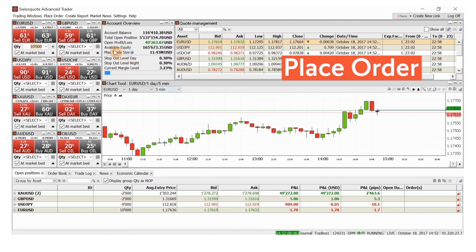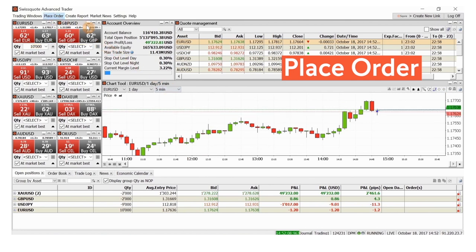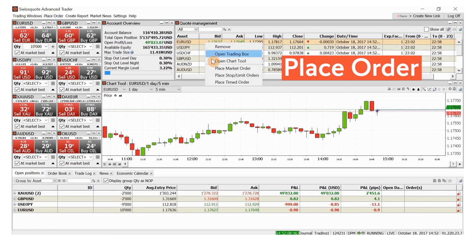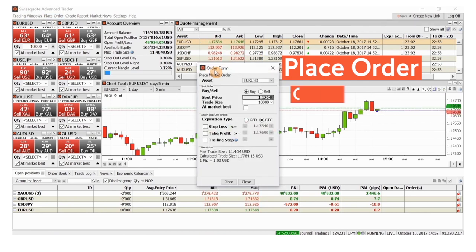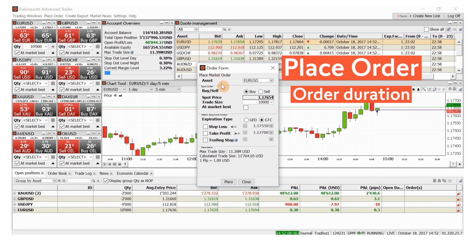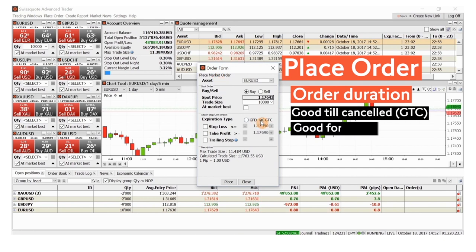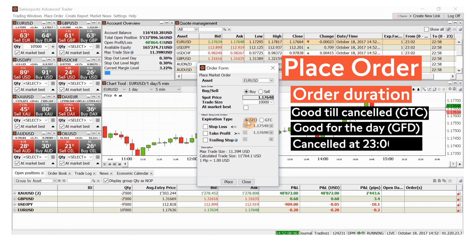When you have lead time, you can use the place order menu, or in this case right-click the order list to open the order window. Fill in the order window carefully, including whether the order should be good till cancelled or good for the day, which cancels the order late in the evening Central European Time.